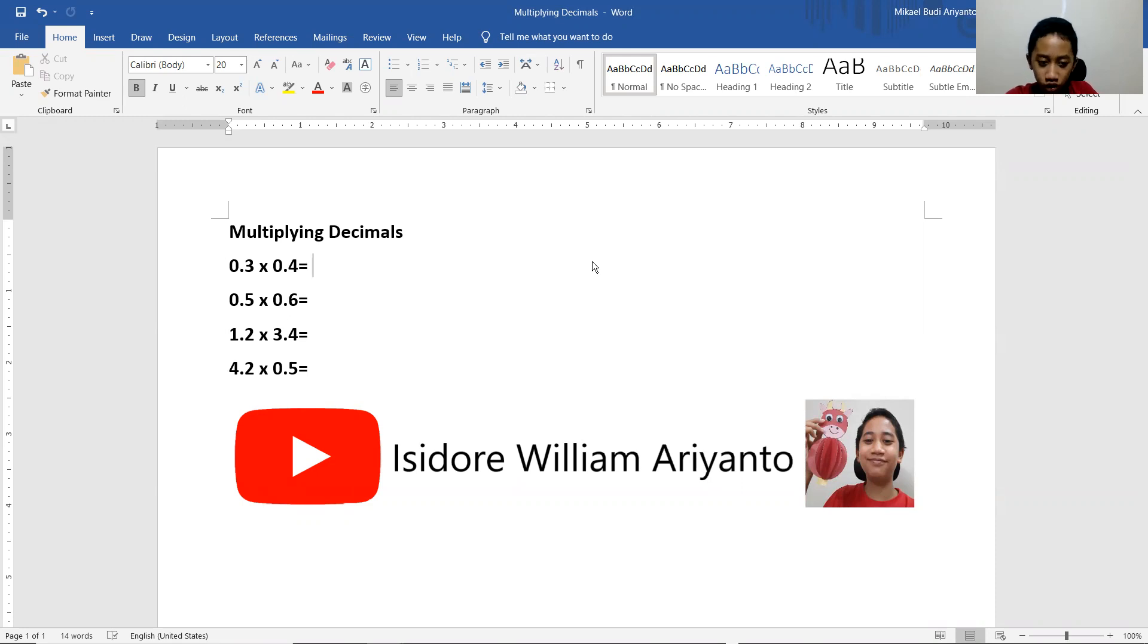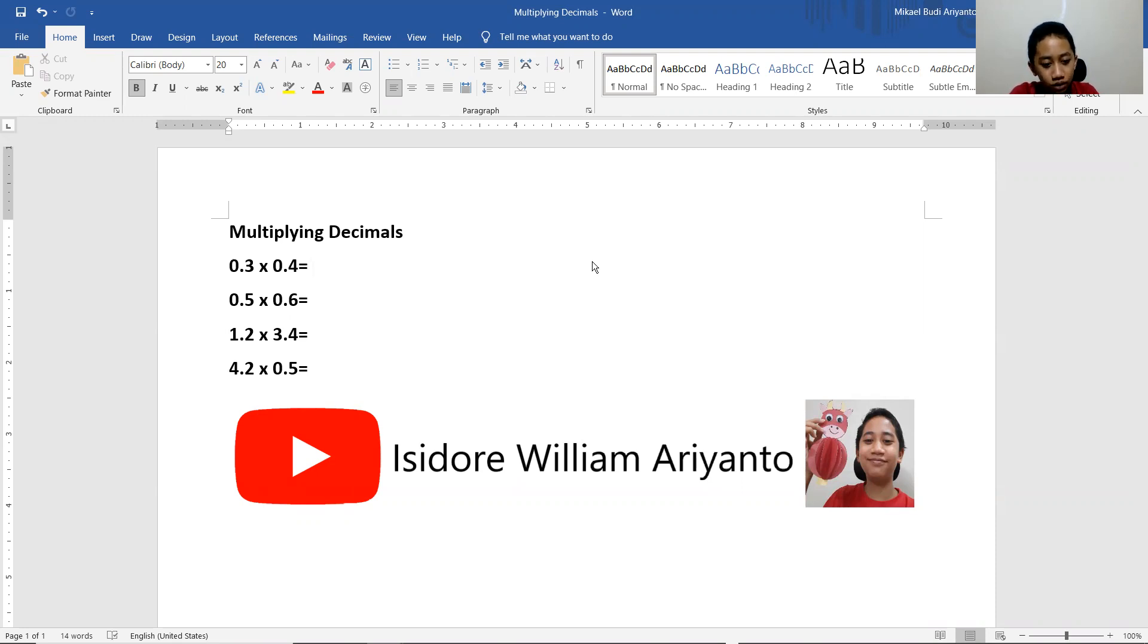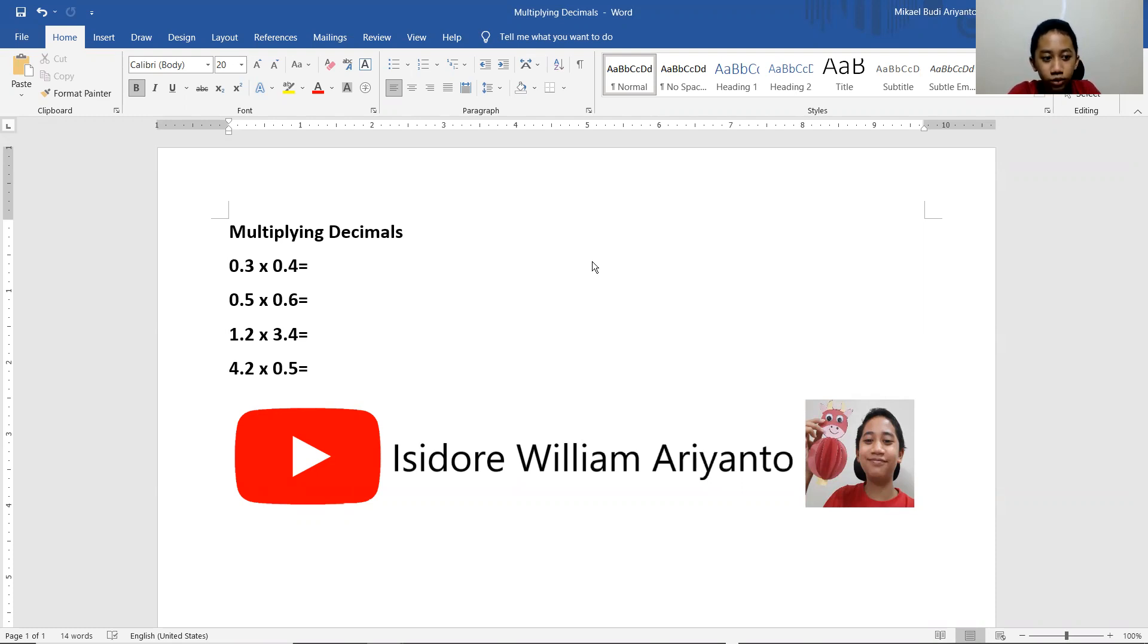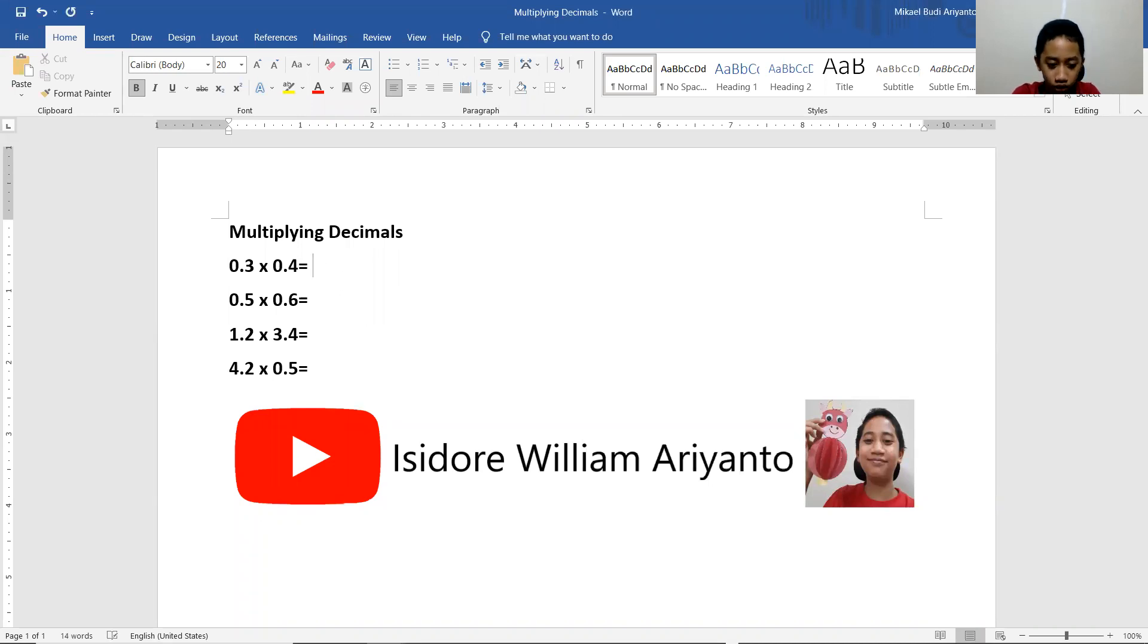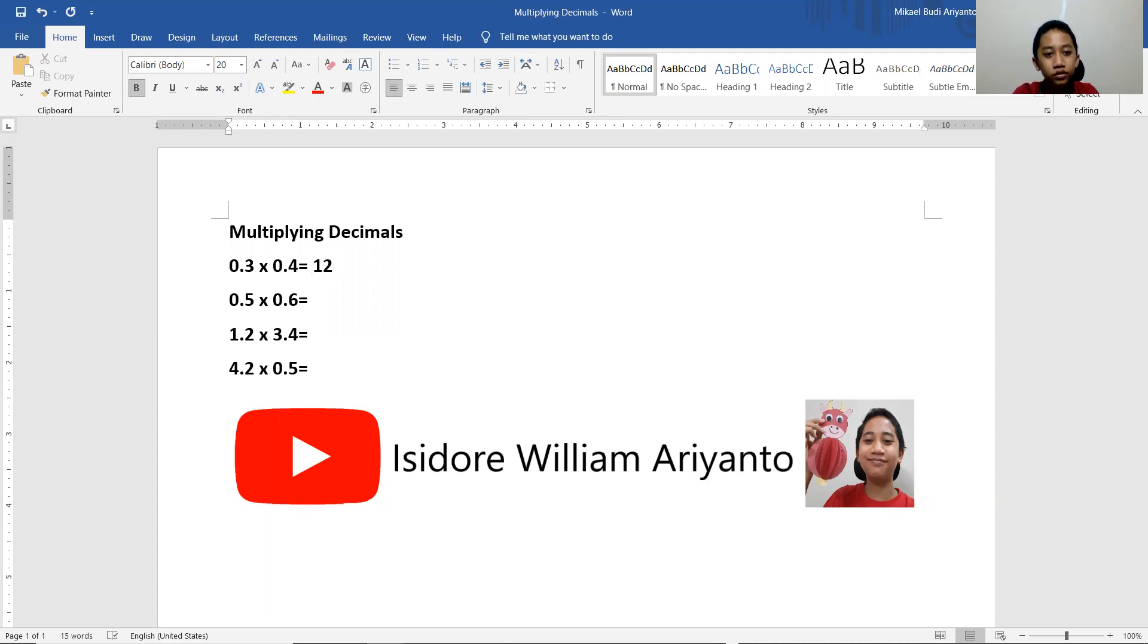So you just multiply it into a whole number, so three and four. You're going to later divide it by 100 because you multiply 10 times by 2. The source of 12 divided by 100 equals to 0.12.